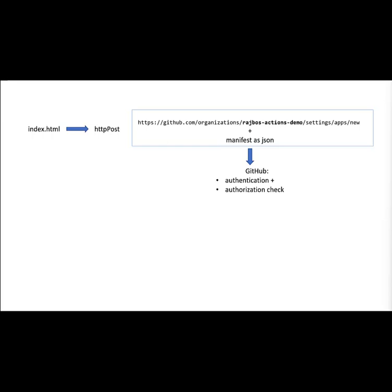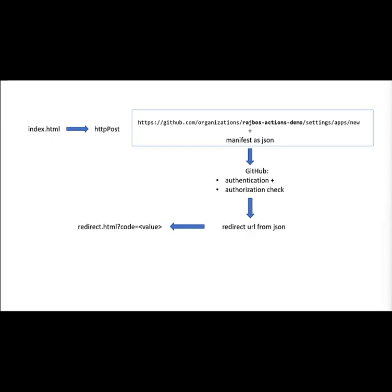Then it does an authorization check: do I have the correct rights at the organization level in this case to create that app for us? If that is okay, then it returns you to the redirect URL that was in the JSON that you posted into it. You can see that in the video as well, and then in this case it points back to my localhost, which will also work because it happens inside of my browser. It'll post back to the redirect.html that I have.